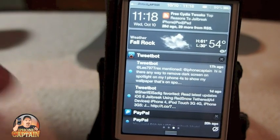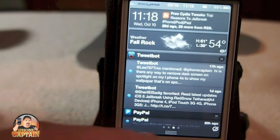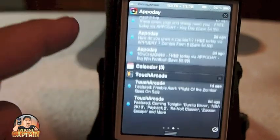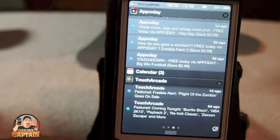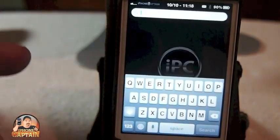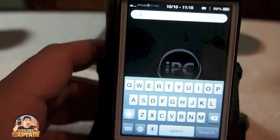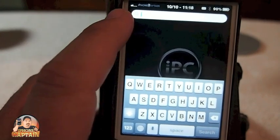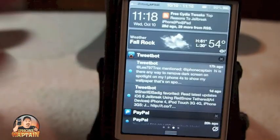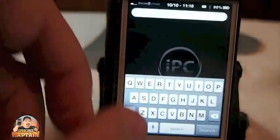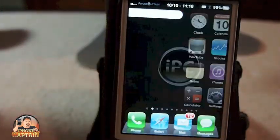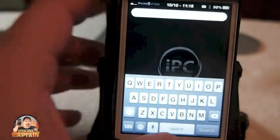You can still use spotlight, you'll simply just have to flip it up. When you swipe left, the first thing that's going to happen is it's going to flip down your spotlight. I think it's pretty handy.